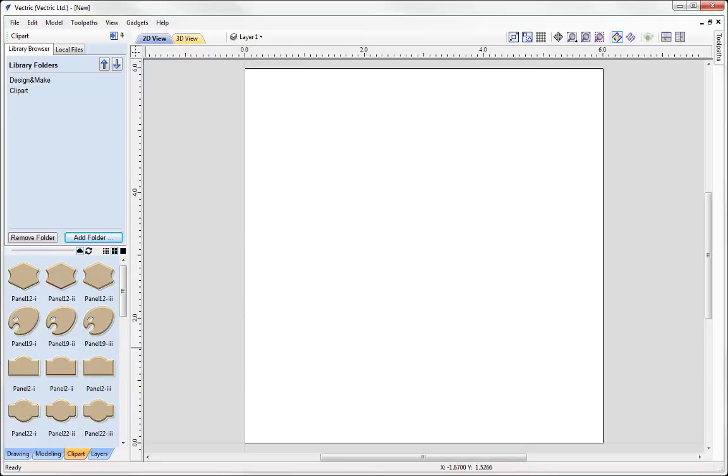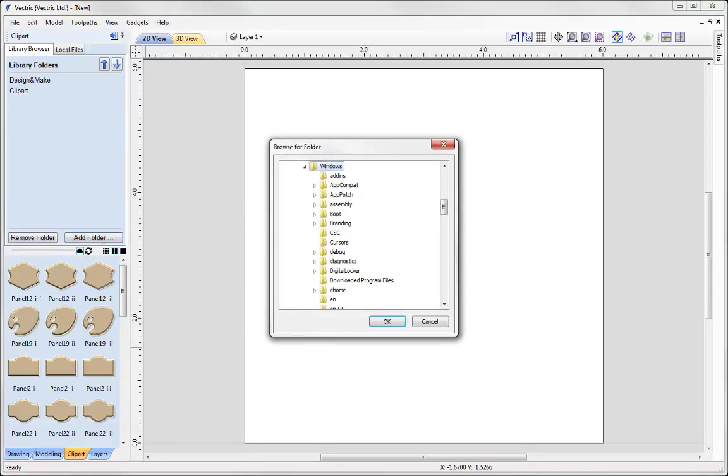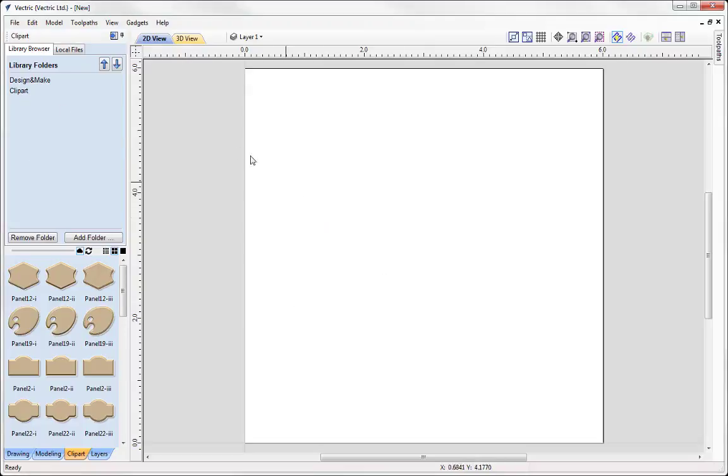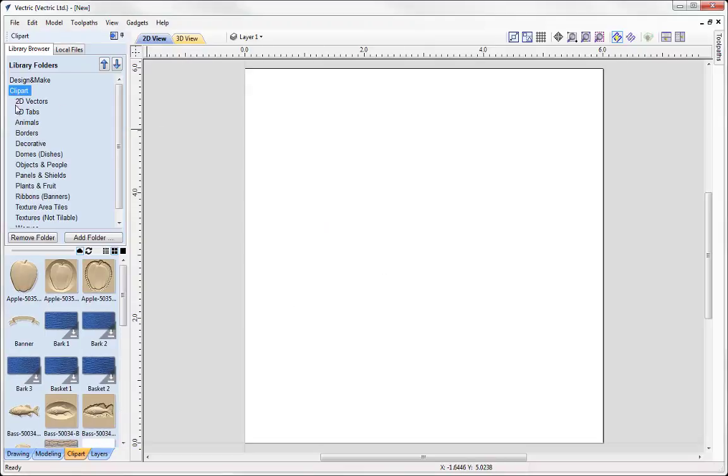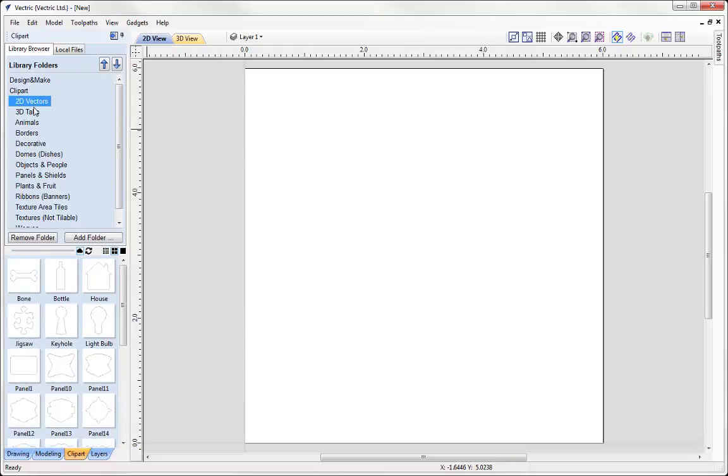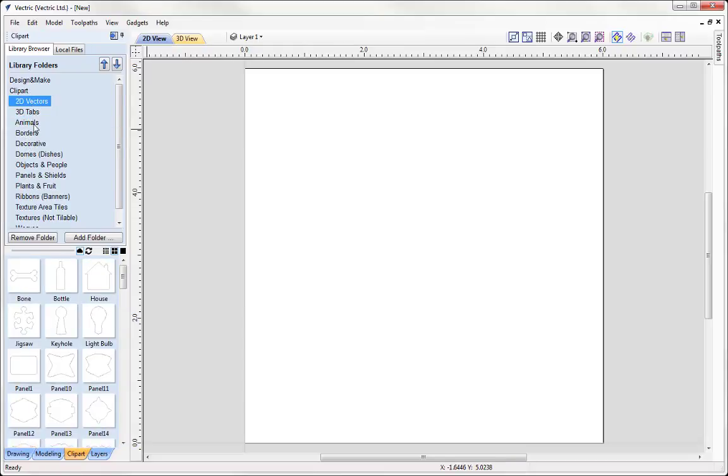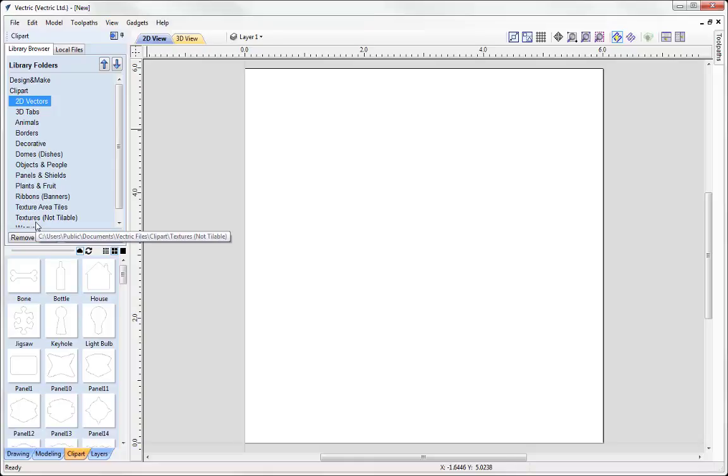So once you've installed your clipart you can simply use the add folder option and search your way through your system to locate the clipart folder, in which case you can just simply add the folders into your library folders. So I've already done that and I've got a folder here called clipart and this has all of the clipart that I've installed onto my machine.